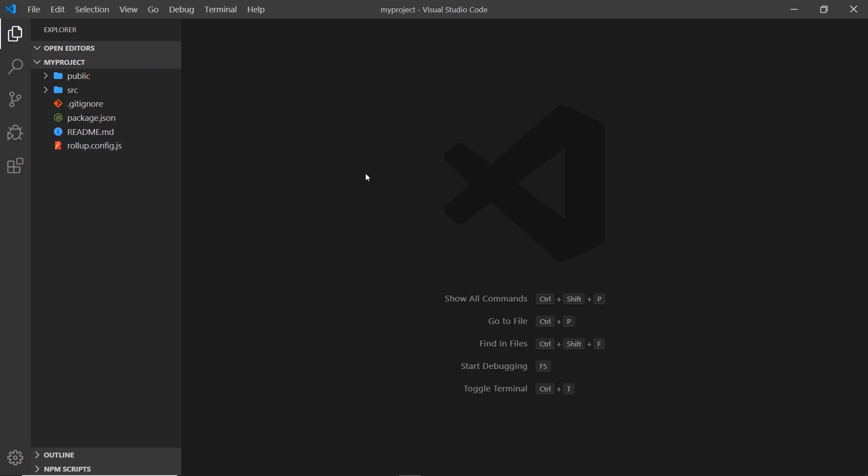This kind of structure, if you've used something like Vue or React before, might look similar because in Vue and React we have things like a source folder or a distribution or public folder as well. It's kind of a similar setup.